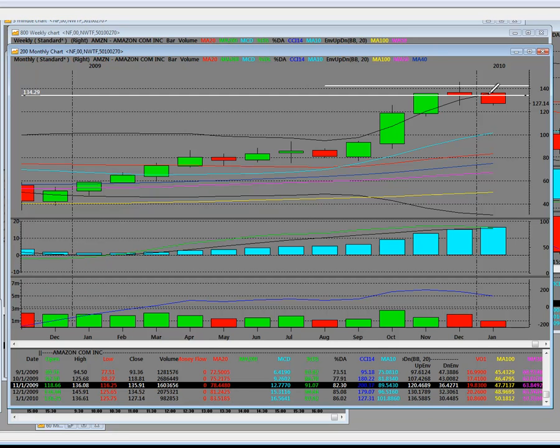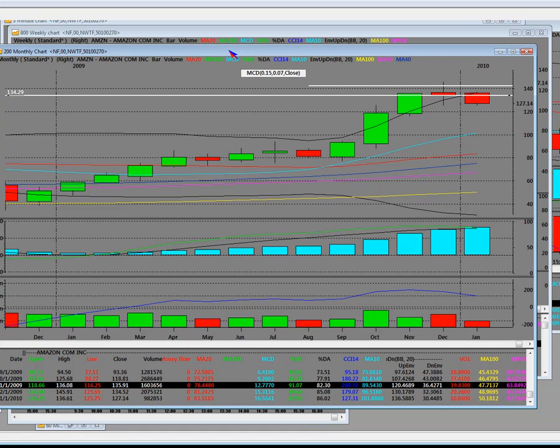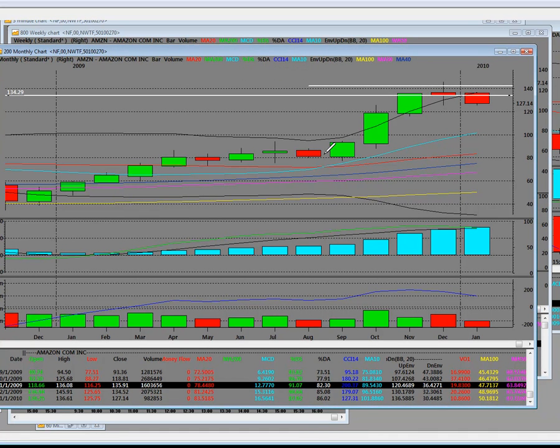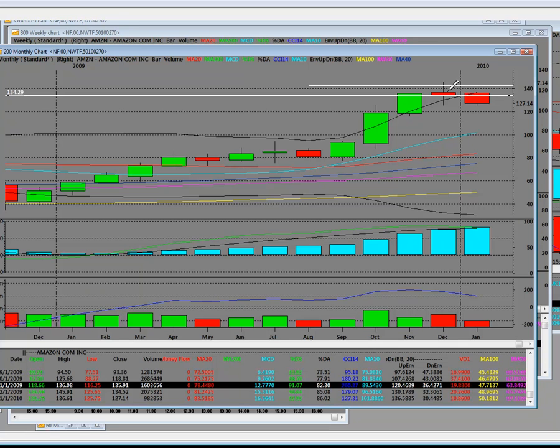And this is the actual monthly indicator that establishes overbought and oversold conditions. Yes, it's been a great trend, and we had a great monthly consolidation, and we had monthly breakouts, and they were great.